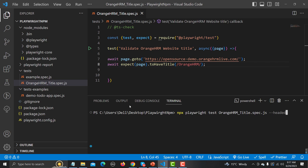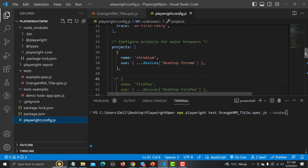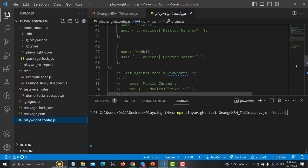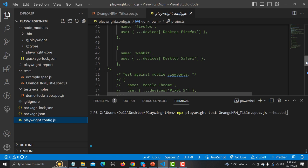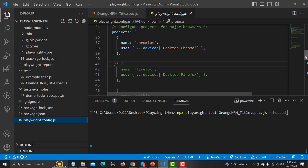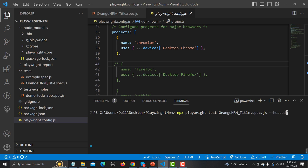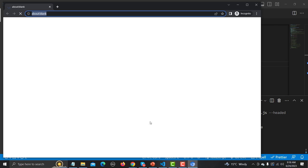Before executing, let me show you the Playwright config file. If you scroll here you'll see all the browsers listed — when we installed Playwright, all of these were installed. I have commented some out because I don't want to run them all in parallel; I just want to run my test on Chromium. We'll learn about parallel execution in upcoming sessions. Right now I'll just show you this so you know why only one browser opens.